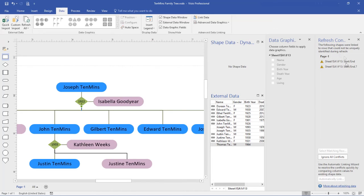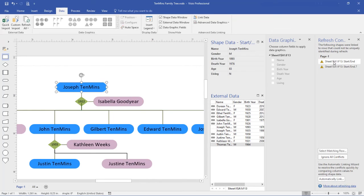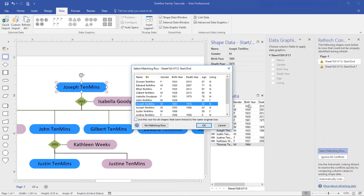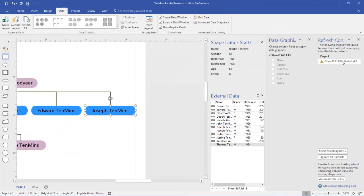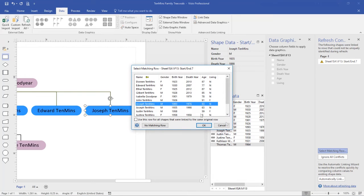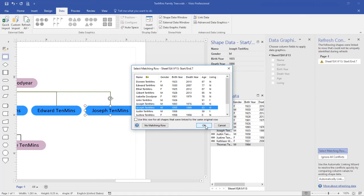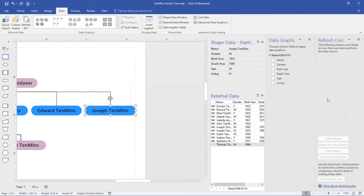Curiously, the refresh has spotted the fact that I have two names the same, and has asked me to clarify it. I'm not sure why the refresh does this when the initial load didn't, but it's the way it is, and we need to resolve it. So for each of them, I need to figure out the matching row. So the top Joseph is 1893, and the other Joseph is 1935.